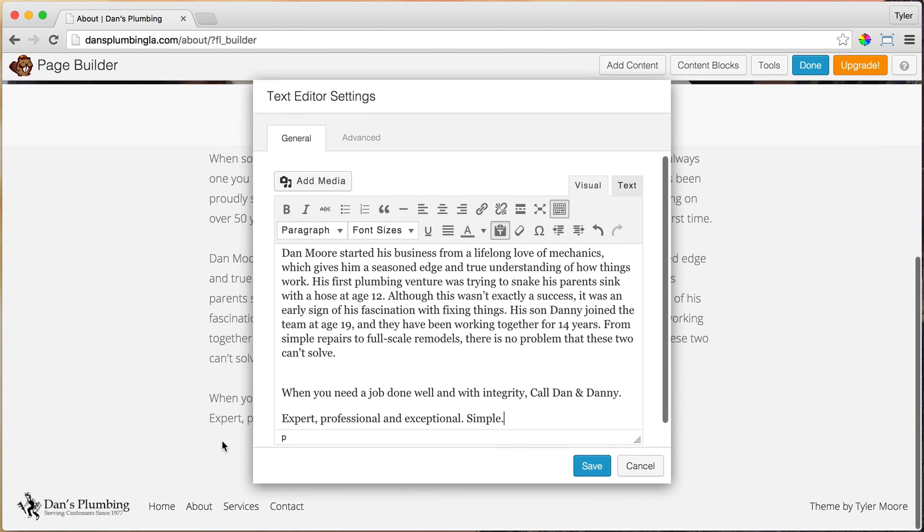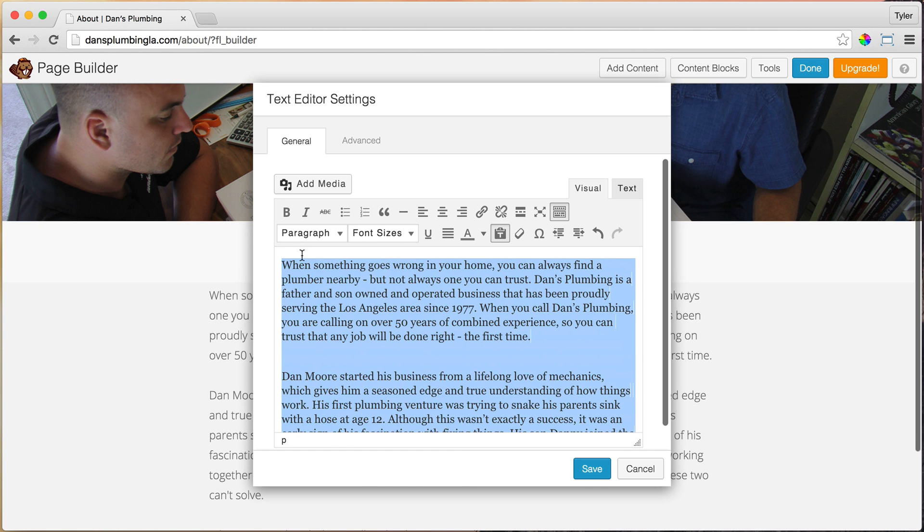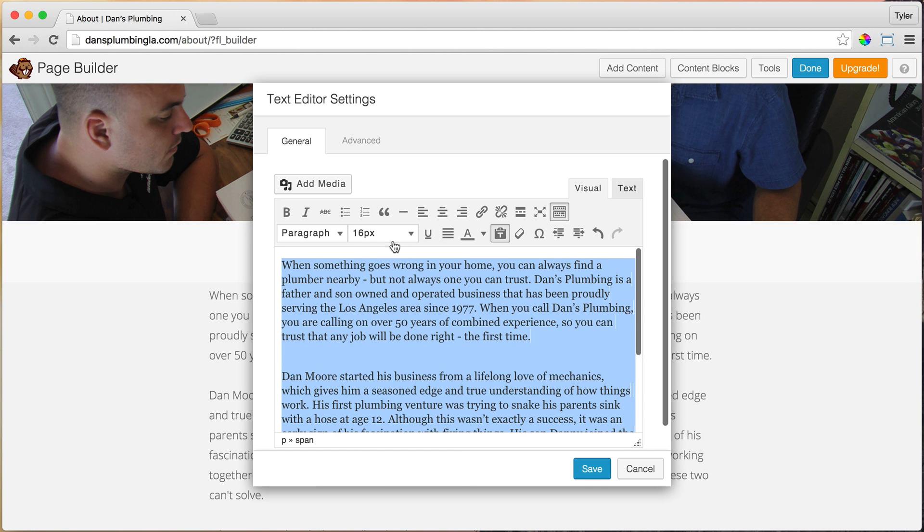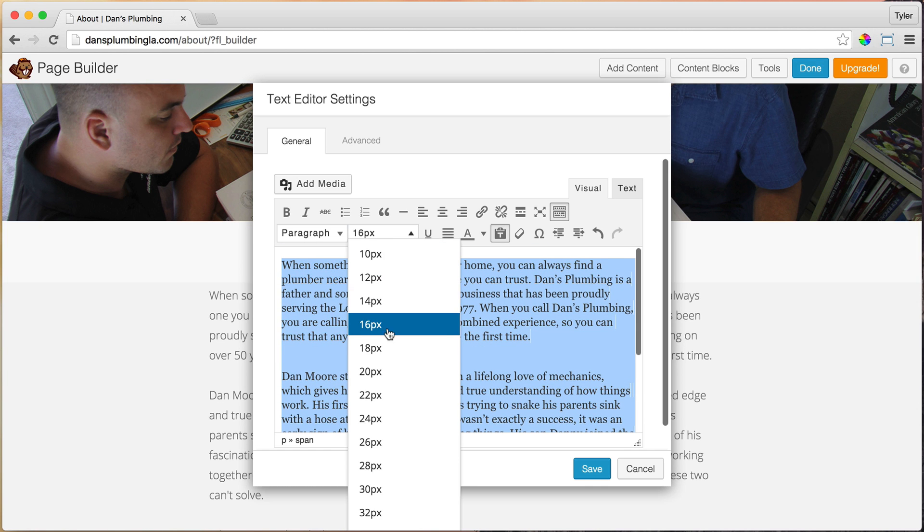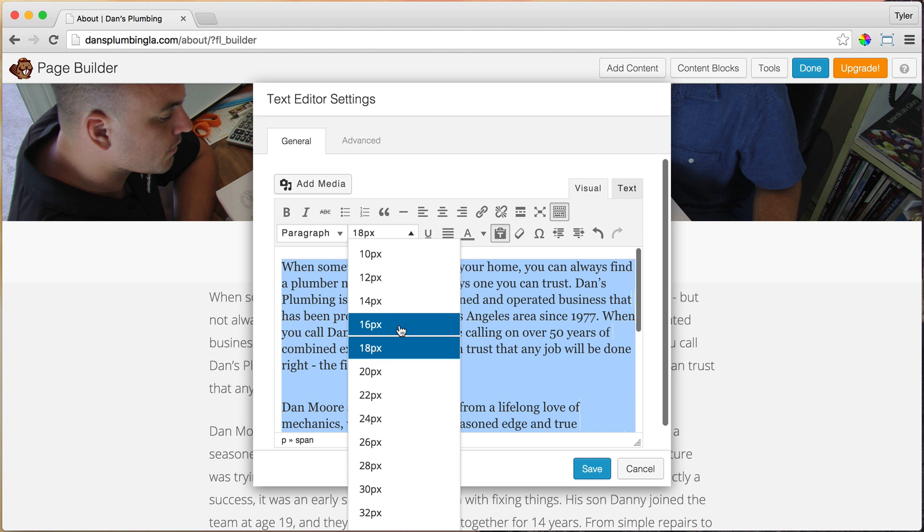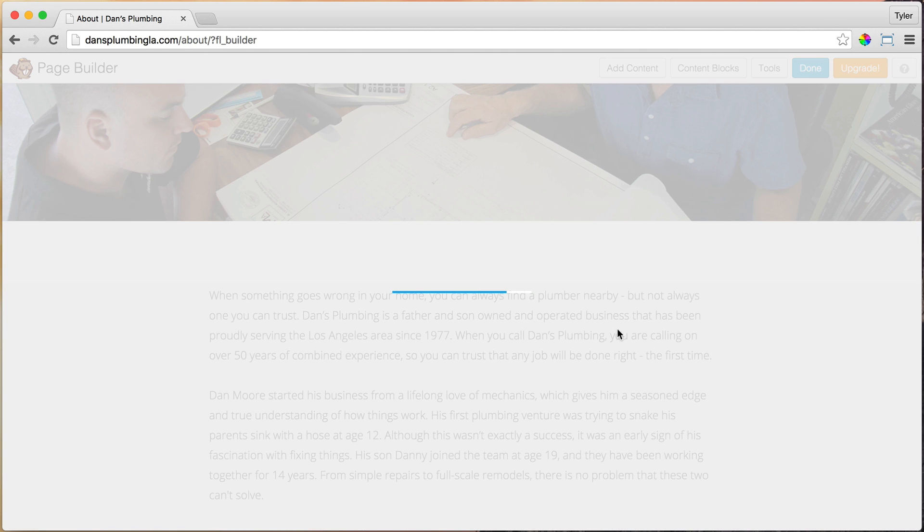So once we have that all done, we can of course change the font size if we want. Maybe we want this to be 16 pixels, which it is now, or 18 or however we want it. We'll keep it at 16 is fine. Press save.